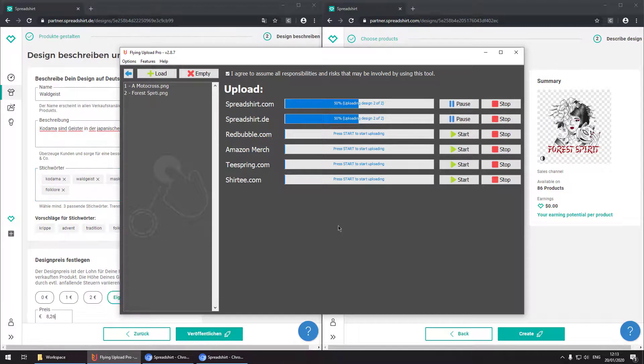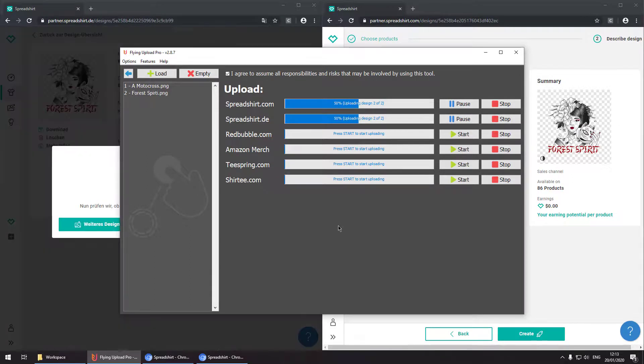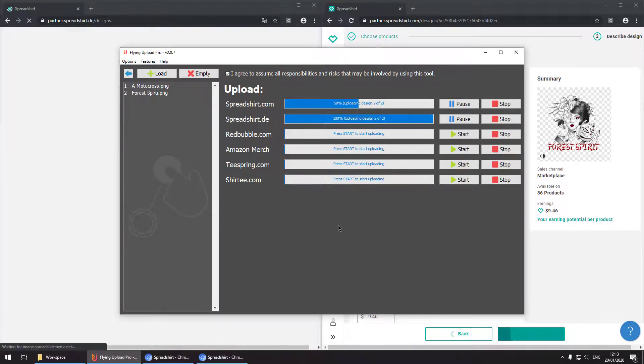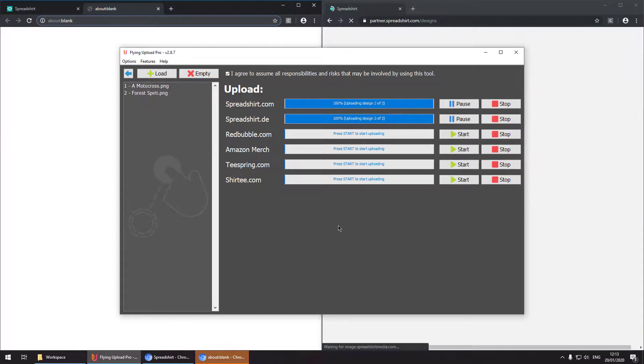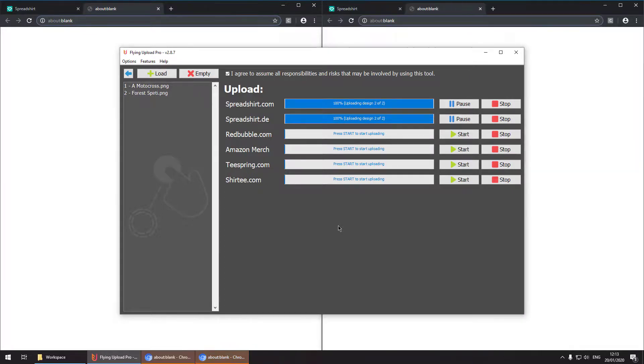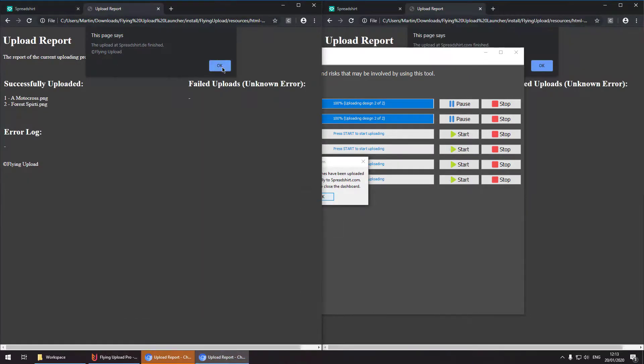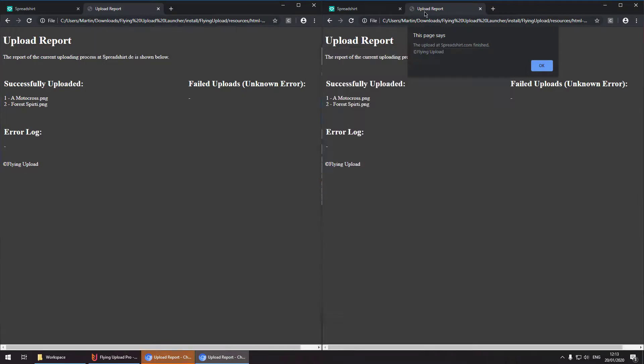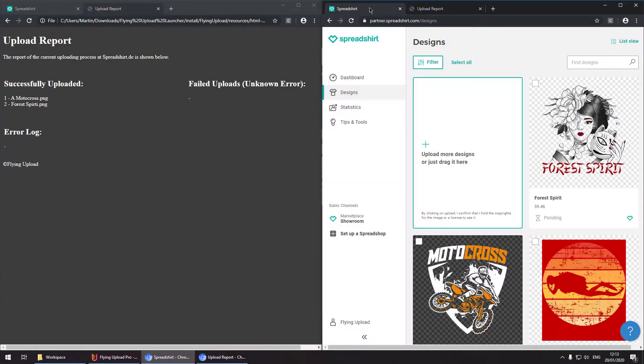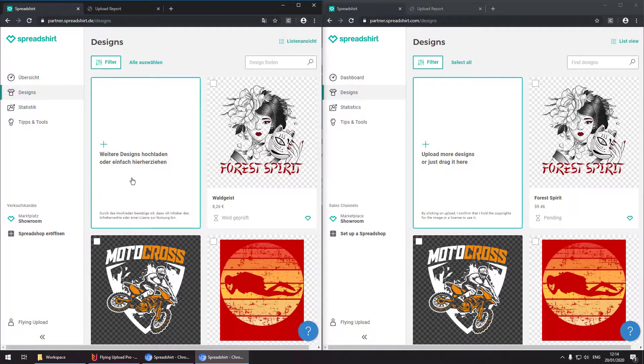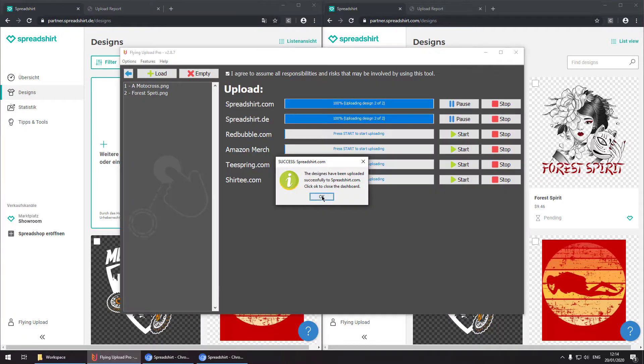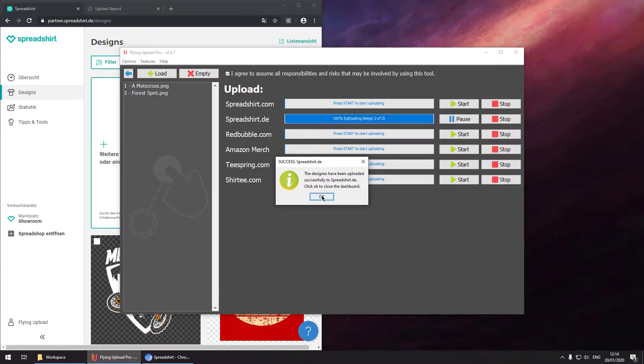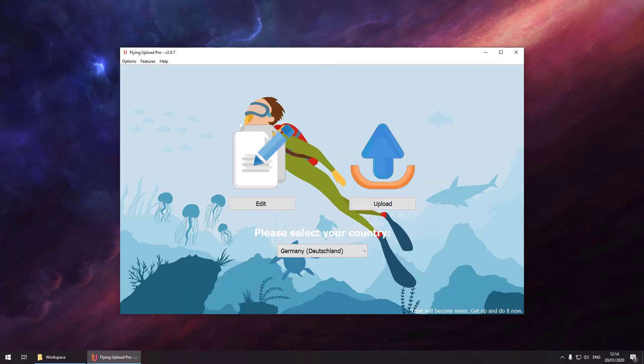Now going back to the upload window you can see the progress of both Spreadshirt uploads which are about to finish. So now by finishing these uploads you can see the report window. The report is showing if everything went well or if there were any errors. In the next few videos we are showing you guys how to configure Flying Upload, how to use the edit and upload window and some tools and tricks how to use the things effectively.